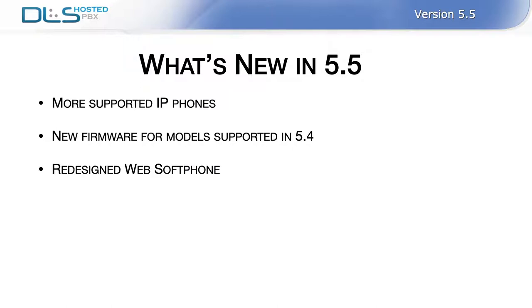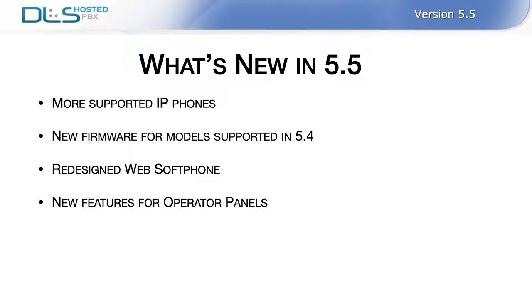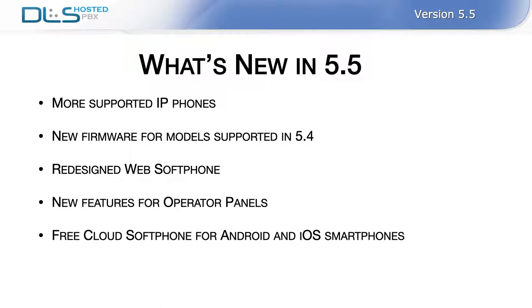Our web softphone underwent a significant transformation. In response to customer requests, DLS operator panels gained new features. Perhaps the most important changes include the introduction of a cloud softphone for smartphones and a completely new Slack-like free RocketChat service.